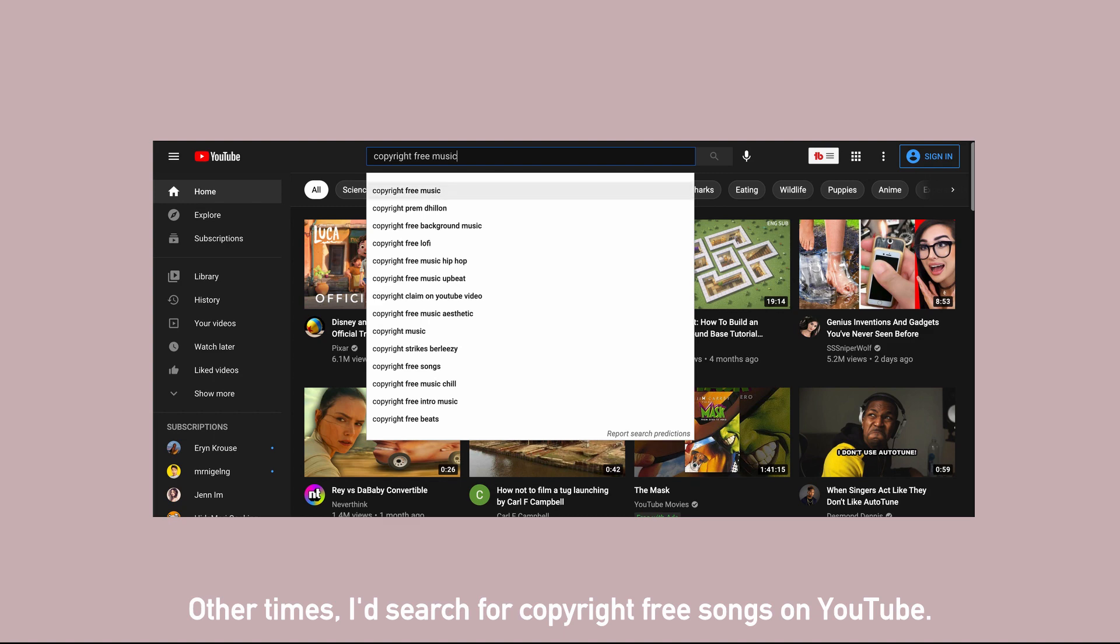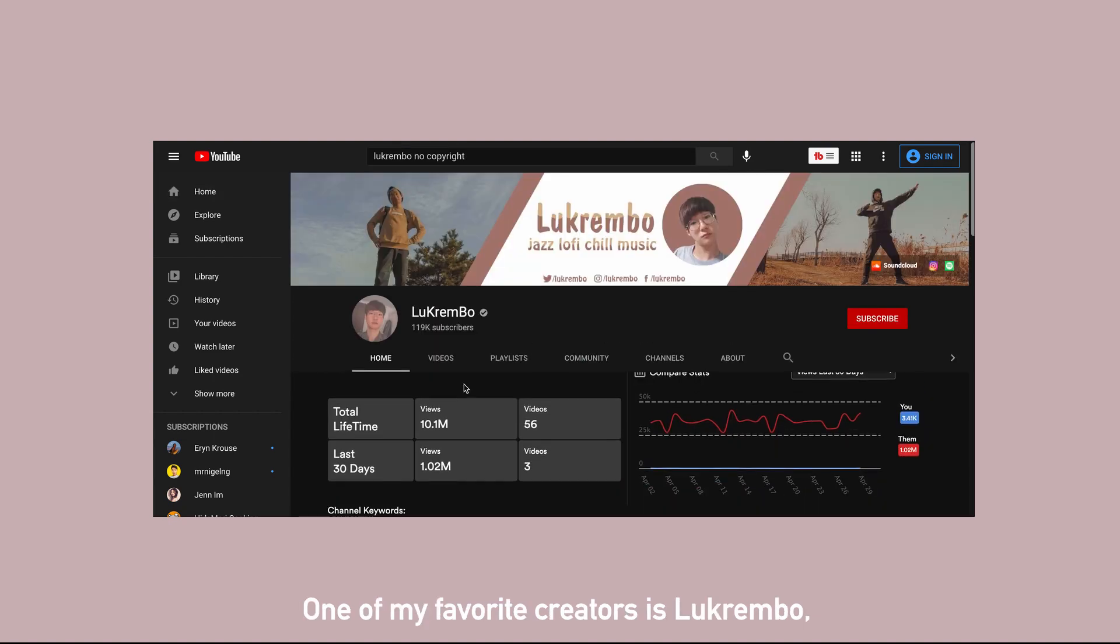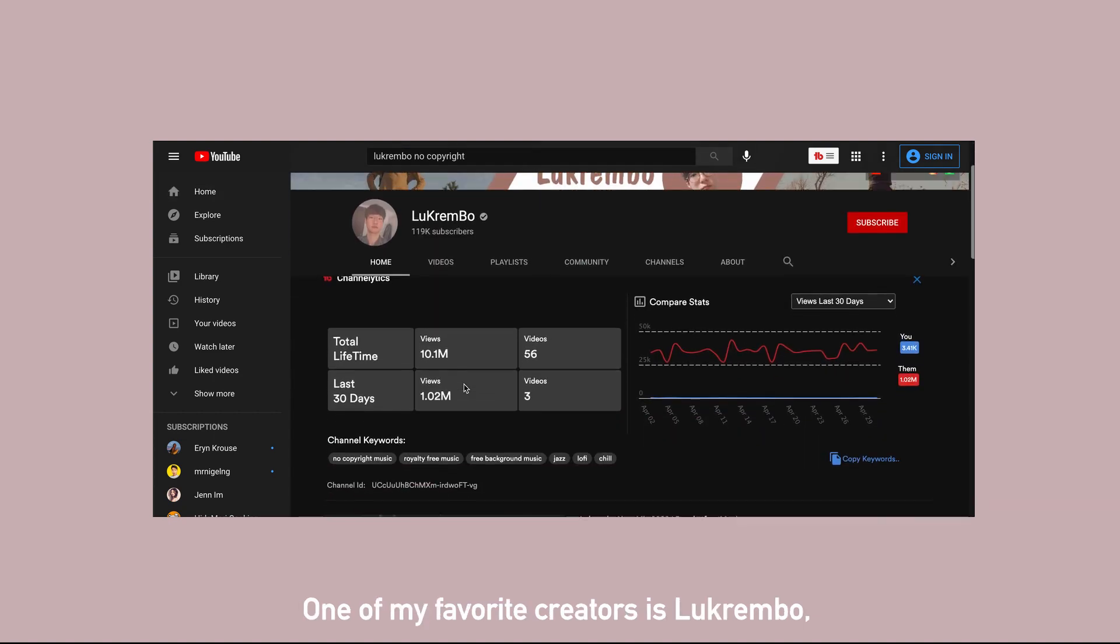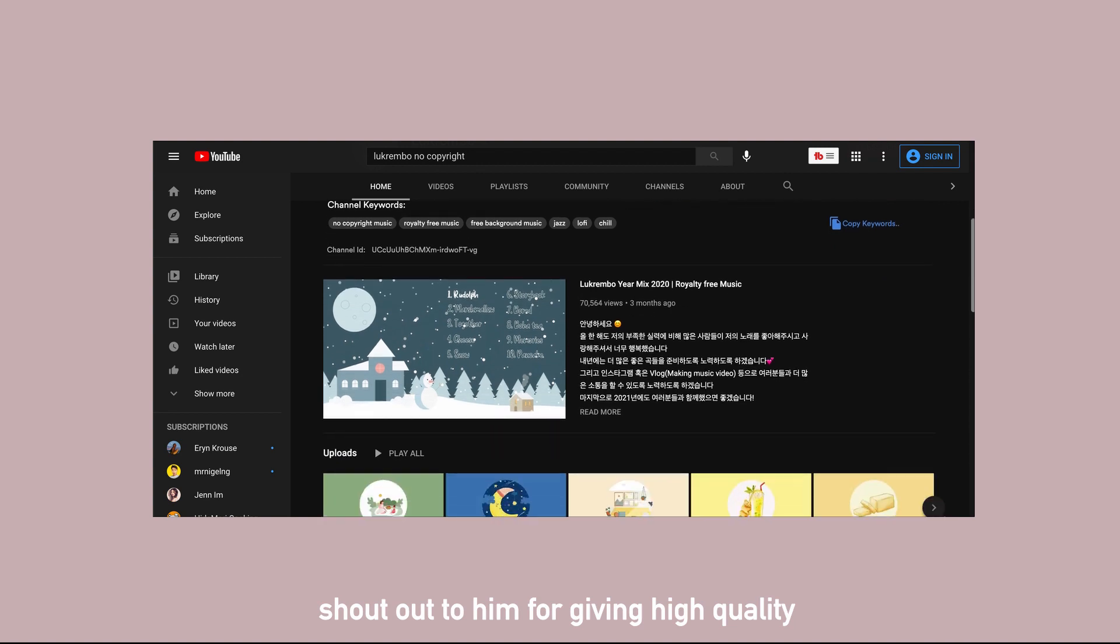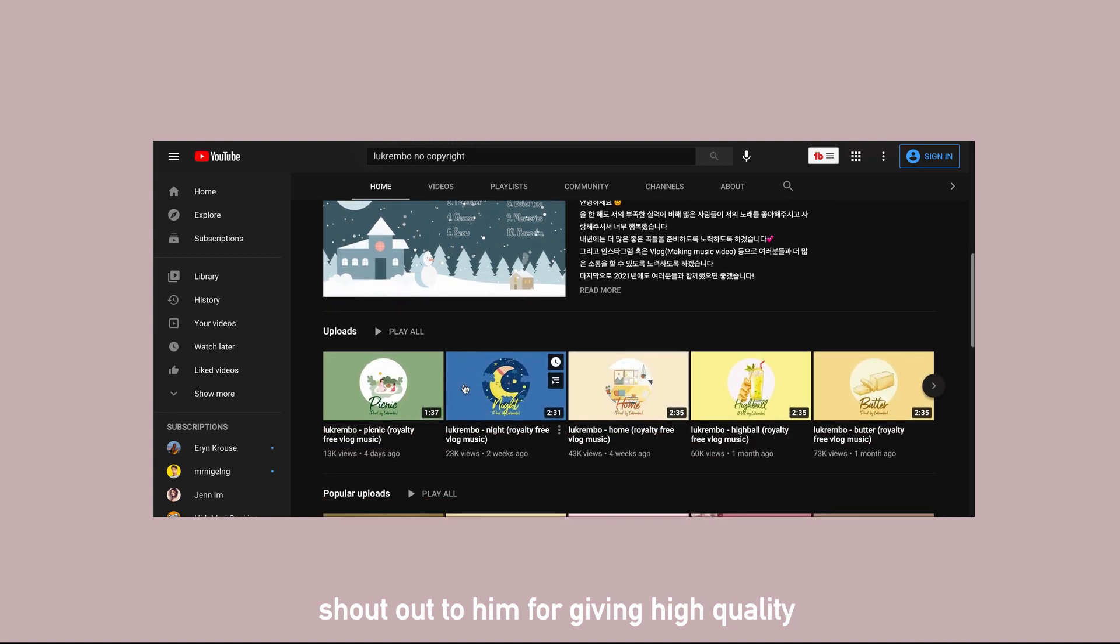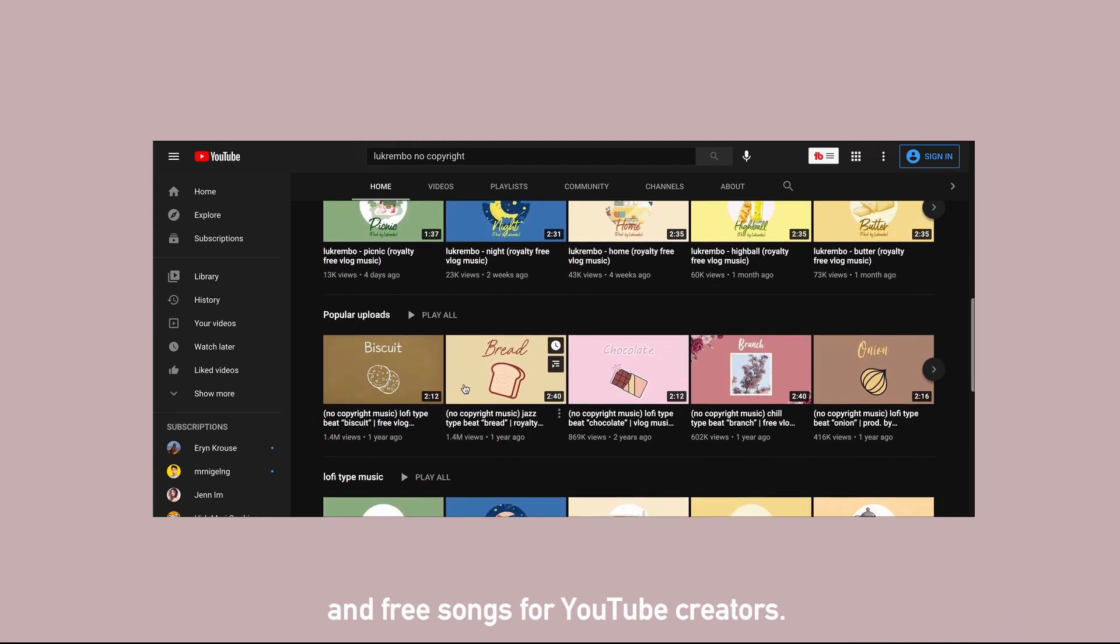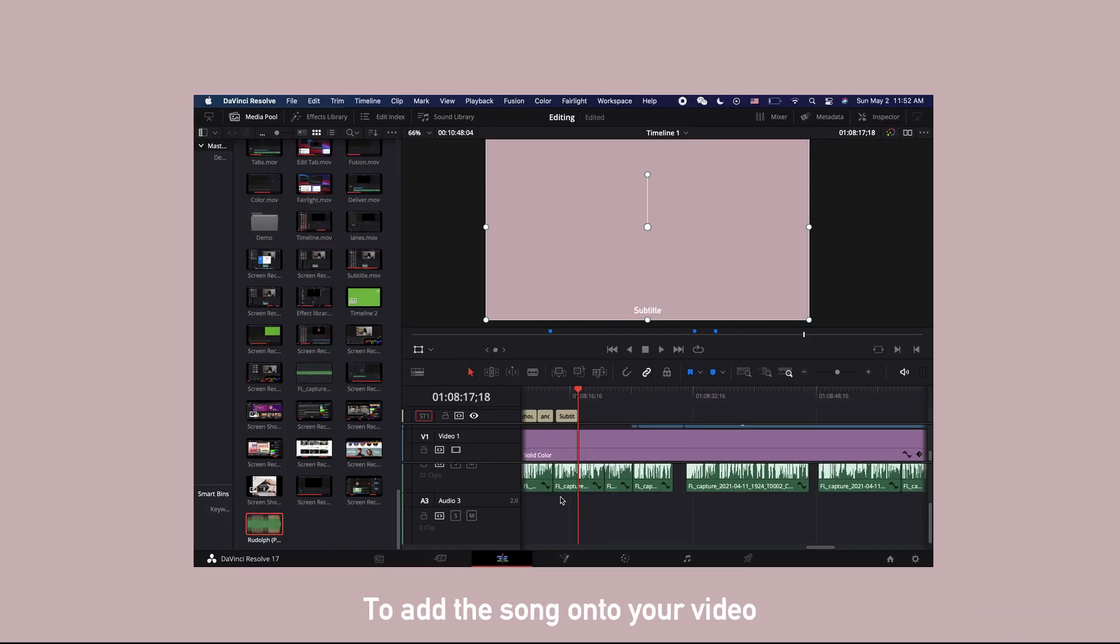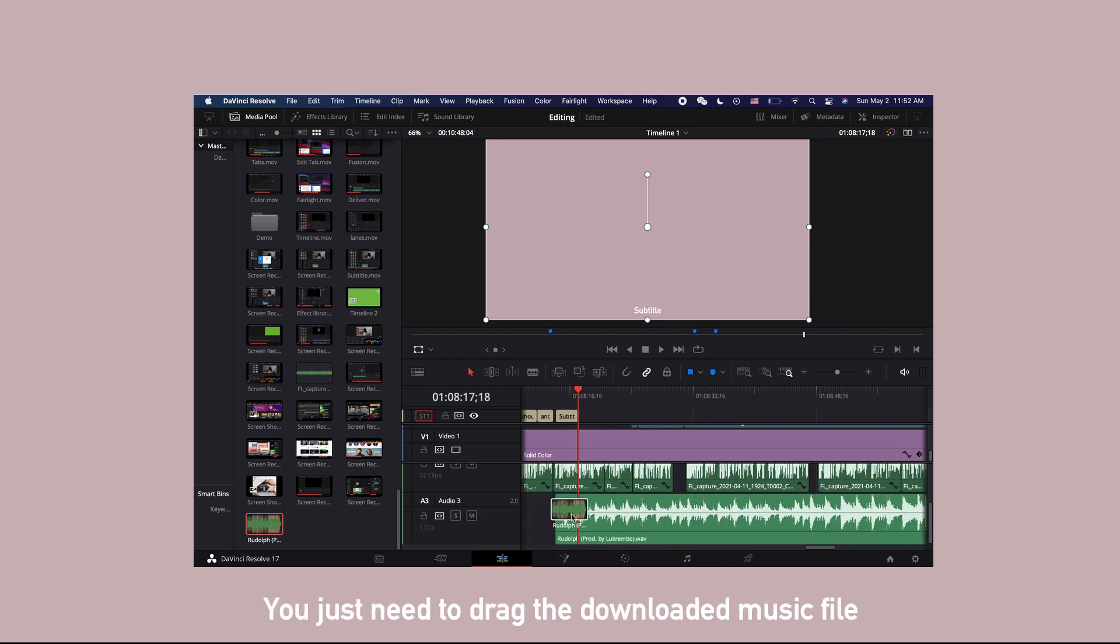Other times I will search for copyright free songs on YouTube. One of my favorite creator is Luke Kumbu. Shout out to him for giving high quality and free songs for YouTube creators. To add the song onto your video, you just need to drag the downloaded music file onto the audio lane.